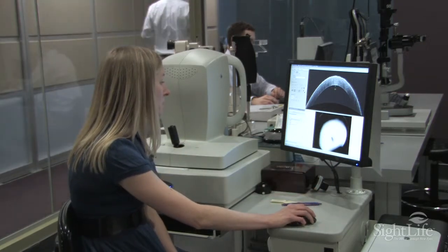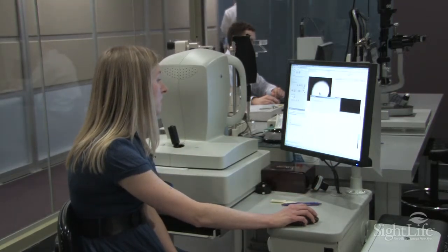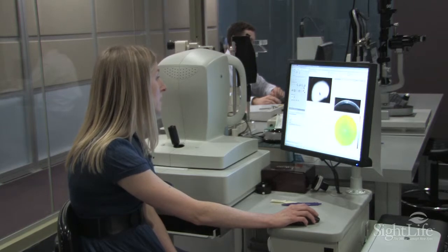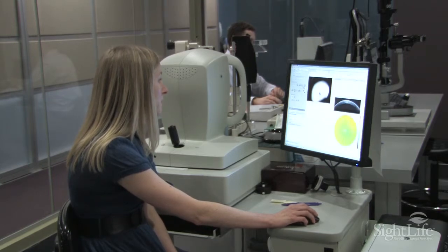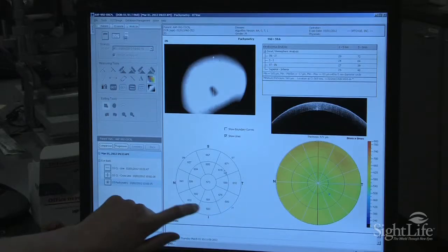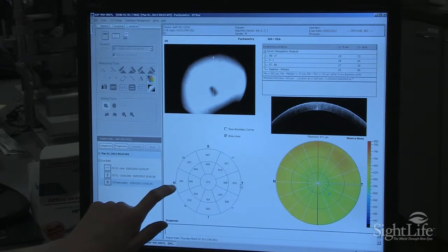We can actually look at an entire map of the cornea, and that's right here. Within each quadrant you can see how thick on average the cornea is.